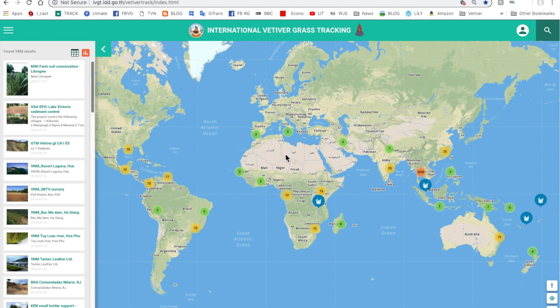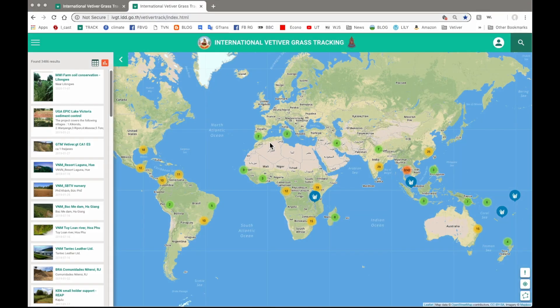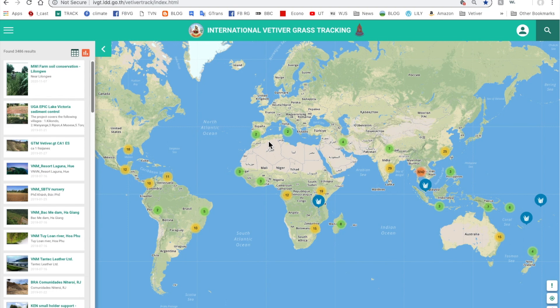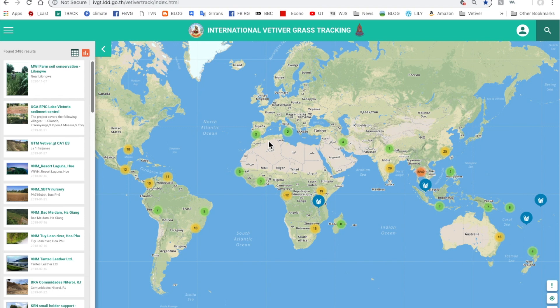Hello, I'm Dick Grimshaw of the Vetiver Network International and I want to give you a short tutorial about how to use the international vetiver grass tracking app. The app was developed by the Asian Institute of Technology of Thailand together with the Thai Land Development Department. It was first developed to be used in Thailand for monitoring and locating the thousands of vetiver sites established over the past 15-20 years, an initiative of the late king of Thailand.